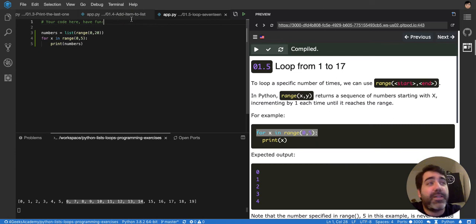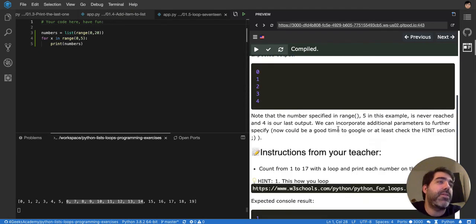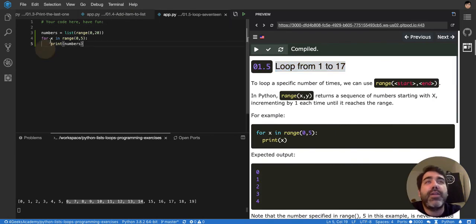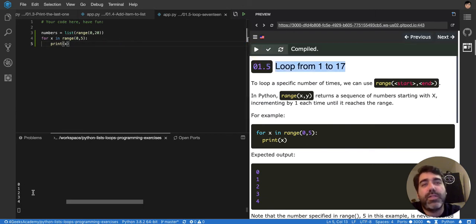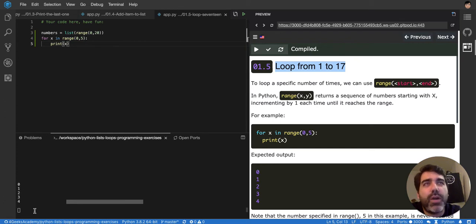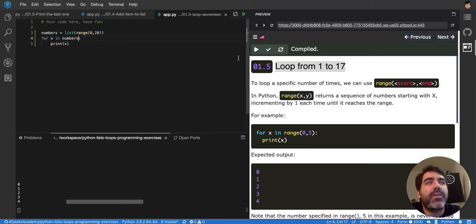That's perfect, because we want it to execute 17 times. And then on each time, we're going to print x, that is each of the items in the range. You'll see it here, so it will be 0, 1, 2, 3, 4. It will stop at 4 here, because I have, I'm looping a range from 0 to 5, but it's supposed to be from 0 to 20.